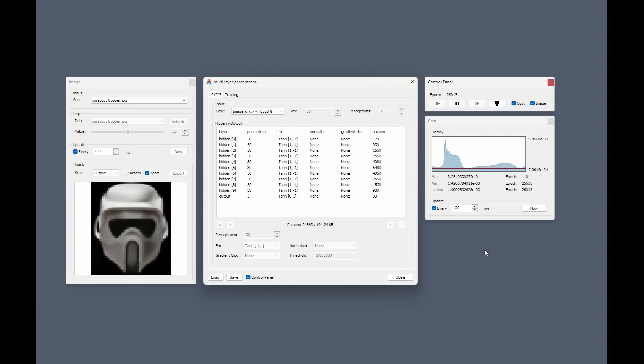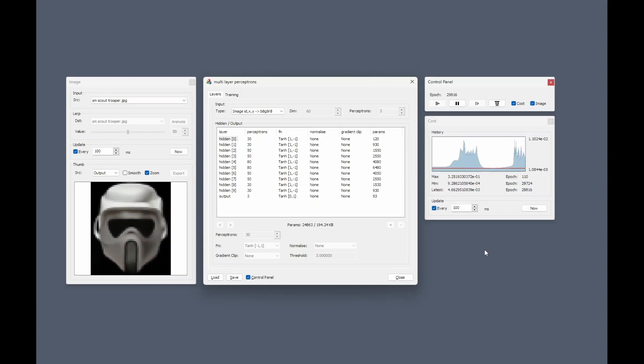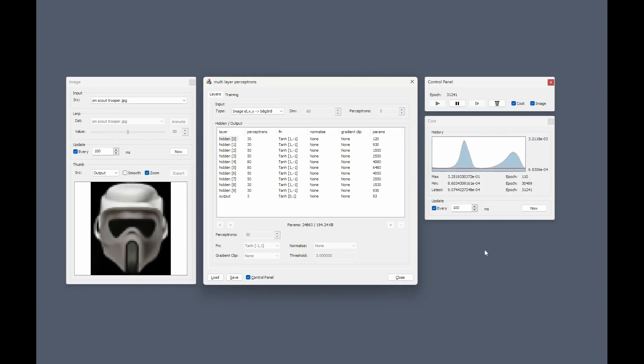This was approximately 4 hours worth of training, and I've compressed that to a time-lapsed 2 minutes.